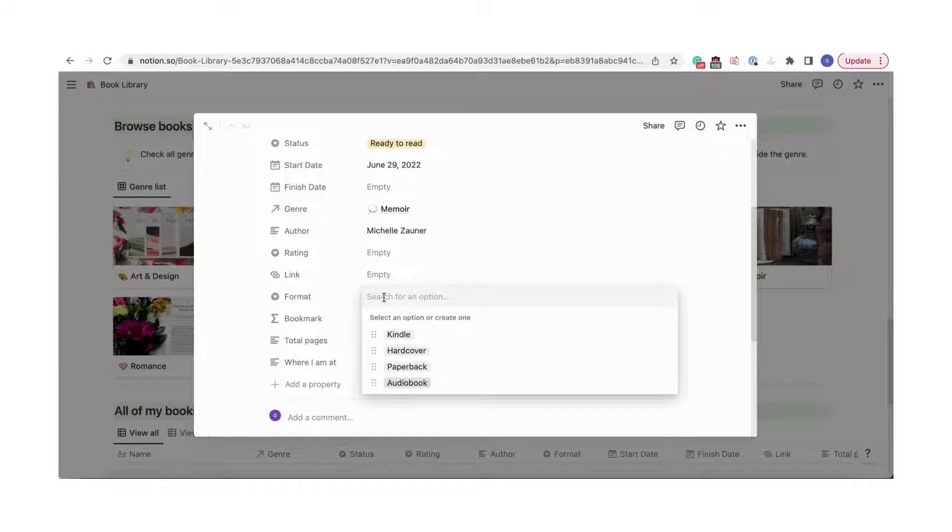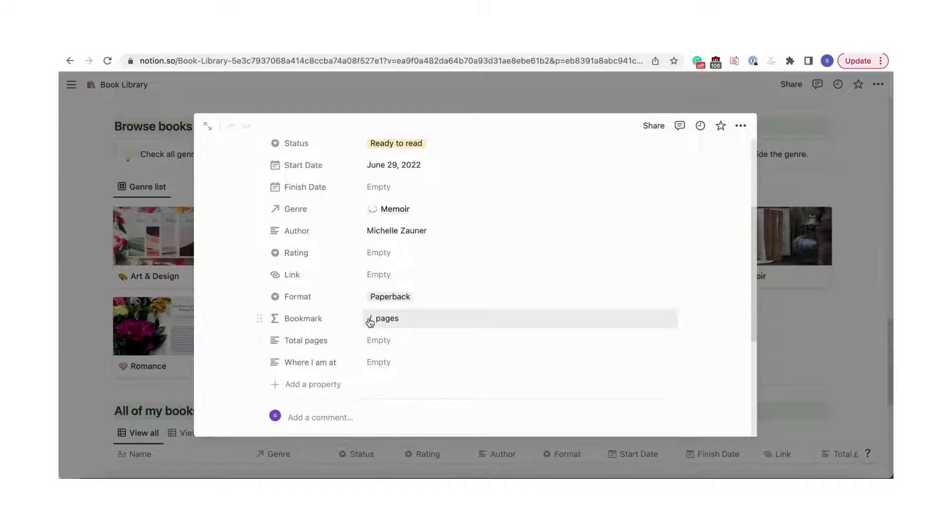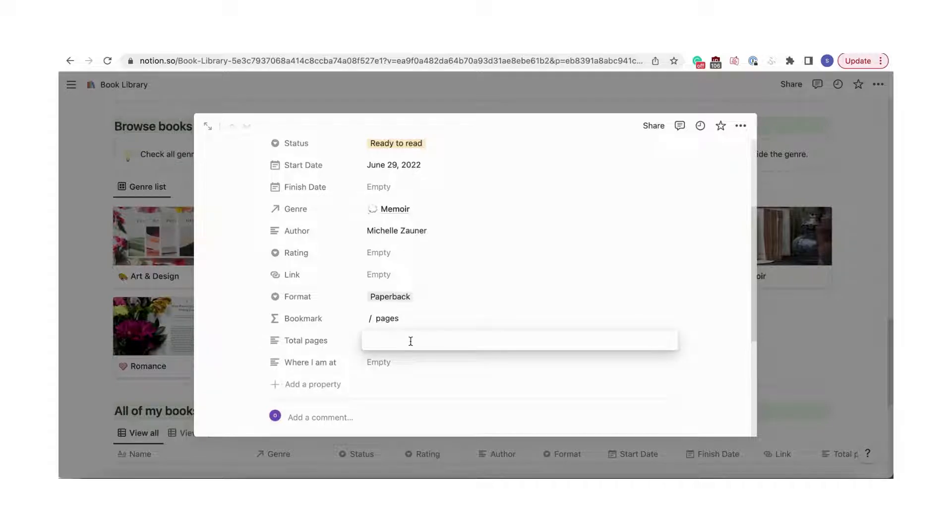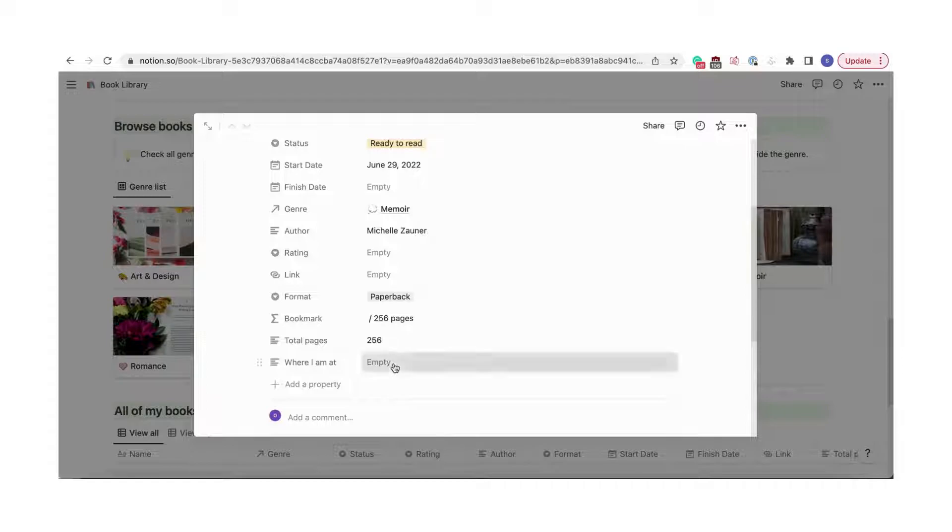Next, you can also choose the reading format. A unique feature of this template is that you can also add a bookmark. This is calculated automatically when you add the total pages on your current page.